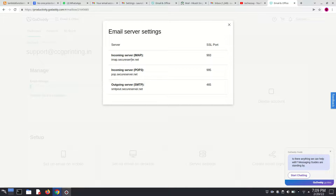Simply, IMAP is Internet Message Access Protocol, POP3 is Post Office Protocol, and SMTP is Simple Mail Transfer Protocol. In this video we are going to set up our SMTP. So let's copy this server name.